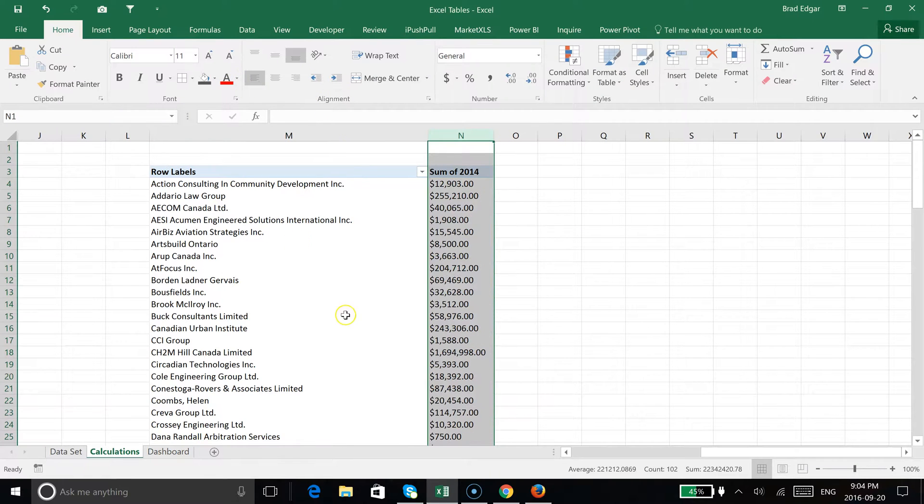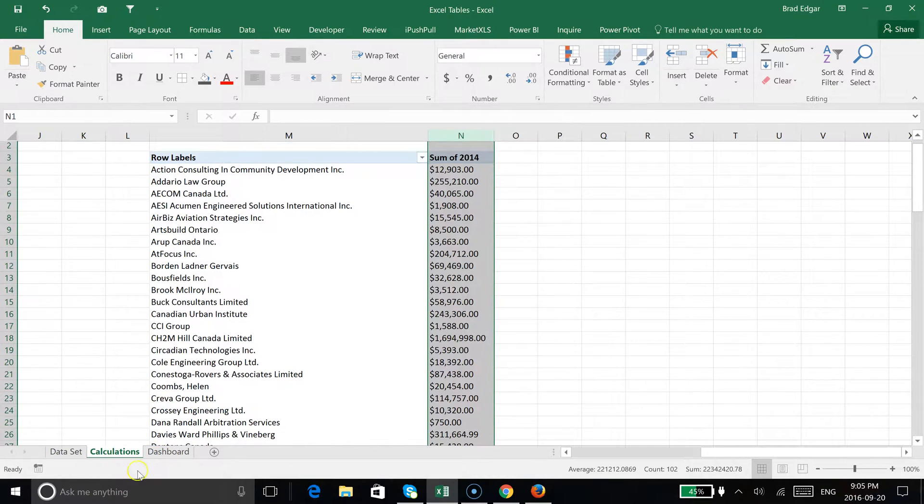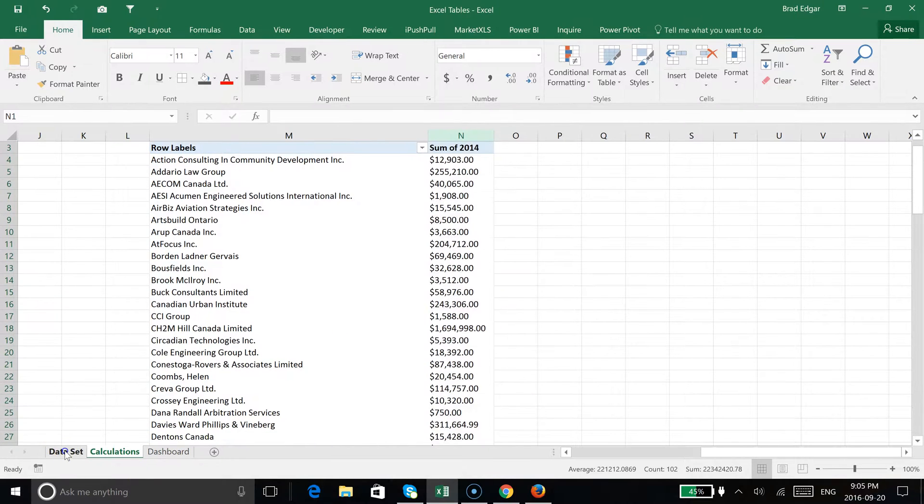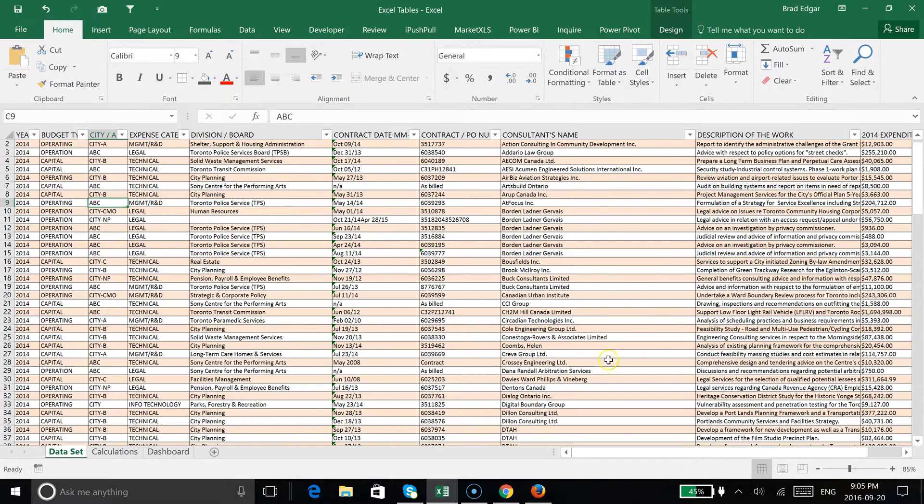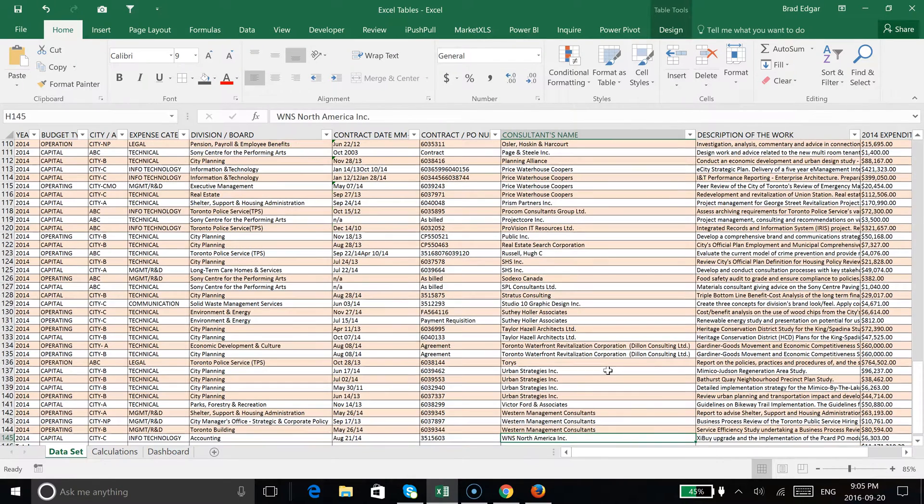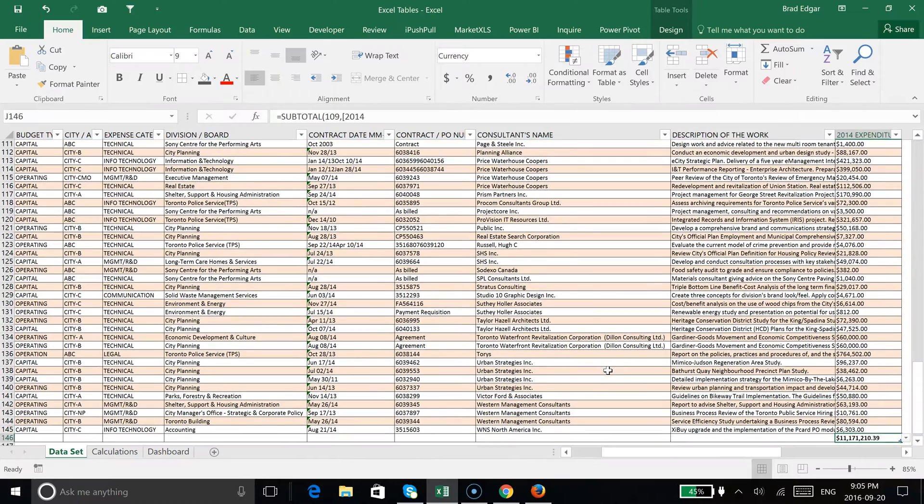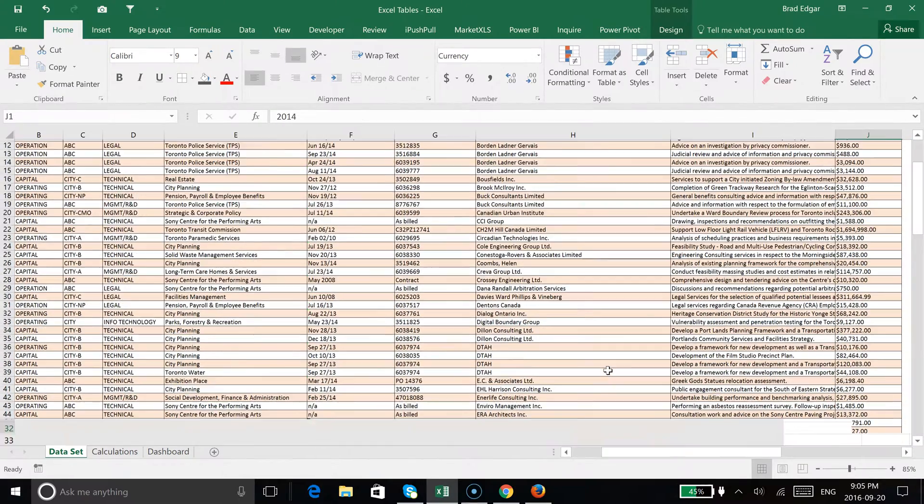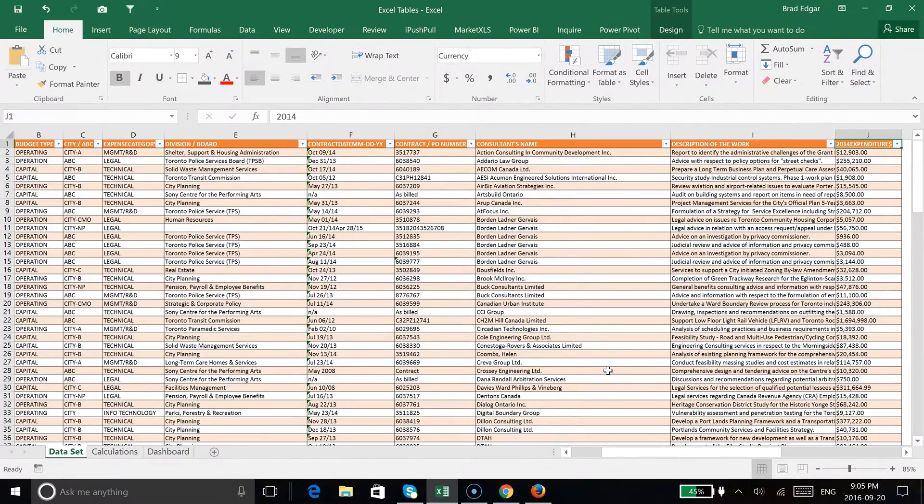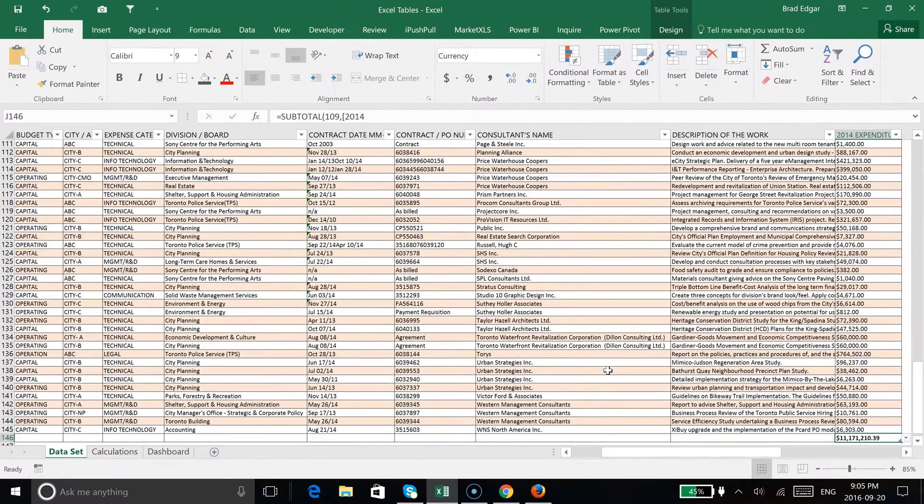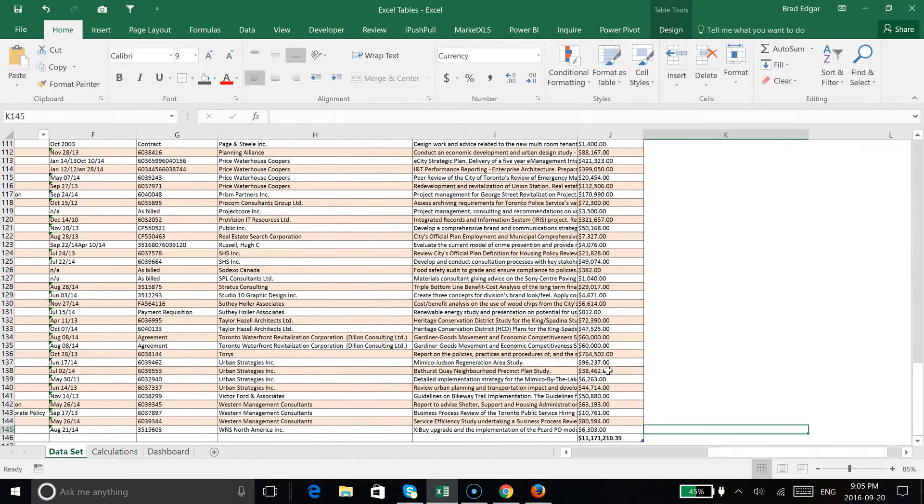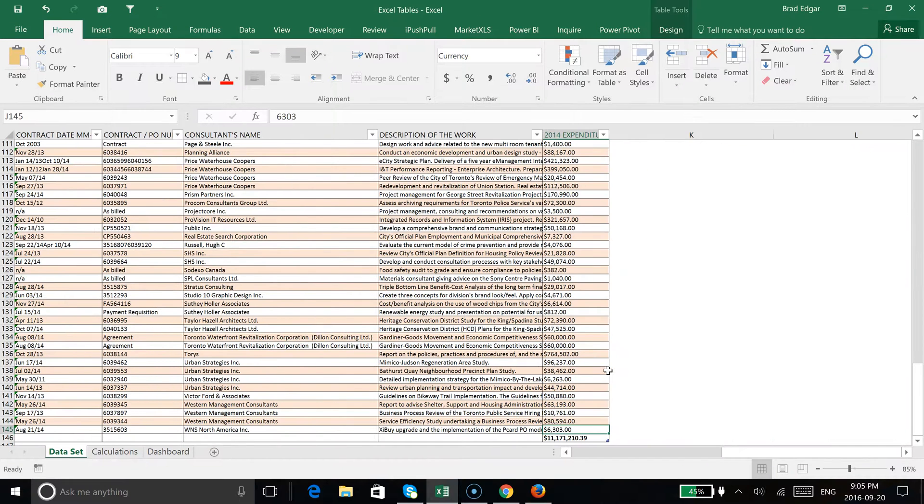Now that we've done that, to show you that this is now dynamic, we're going to pop over back to our table on the data set file. We're going to use Control+Shift+Down. That's going to bring me all the way down to the end. Control+Shift to the right brings me to the last record.